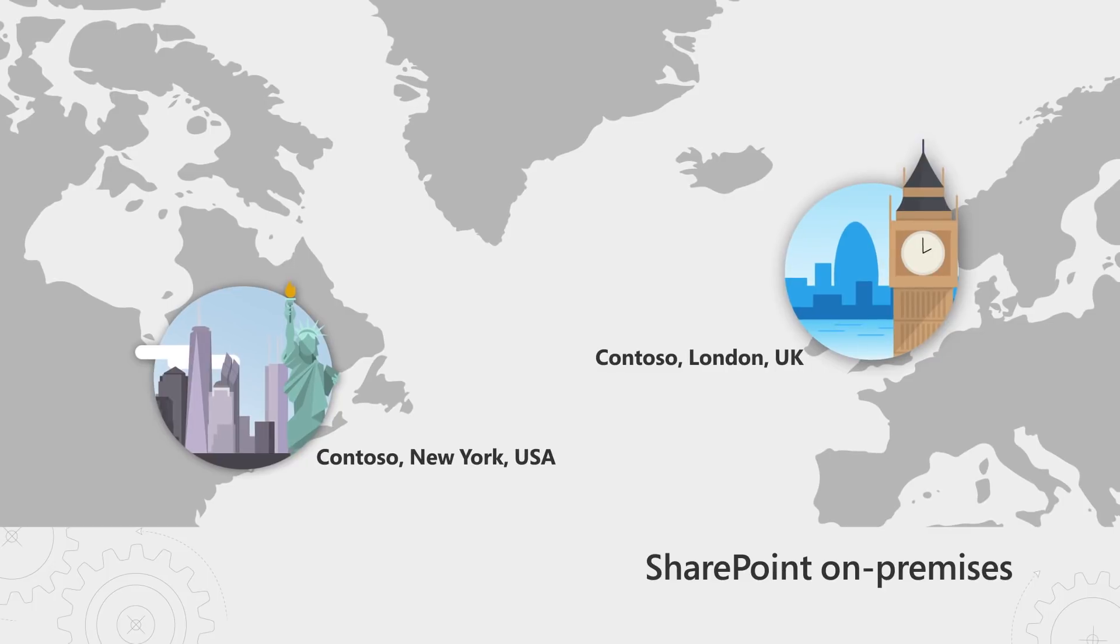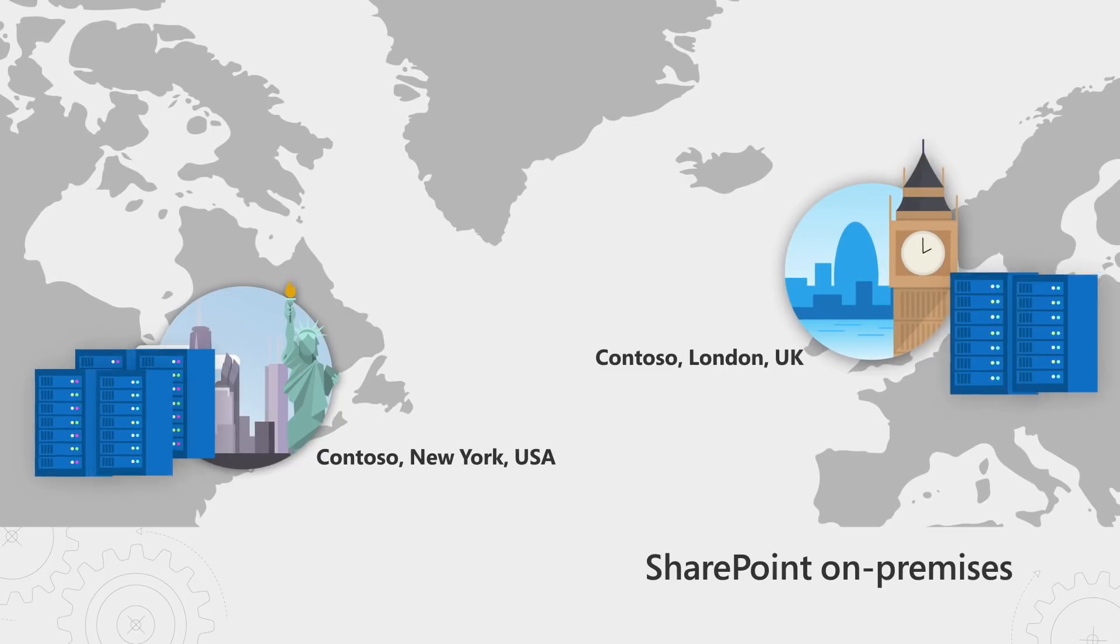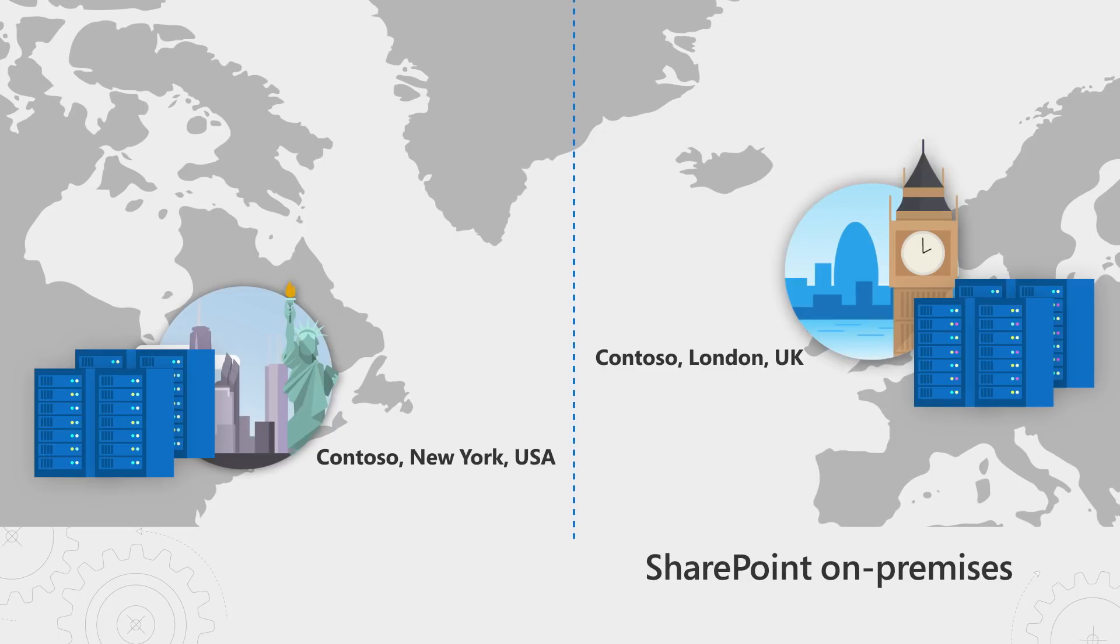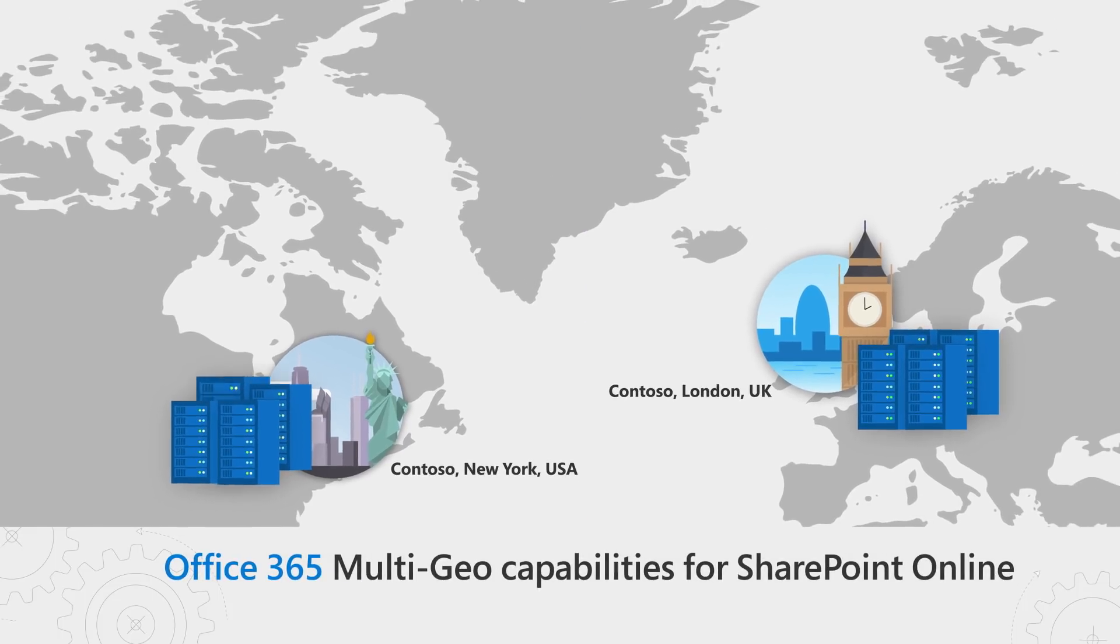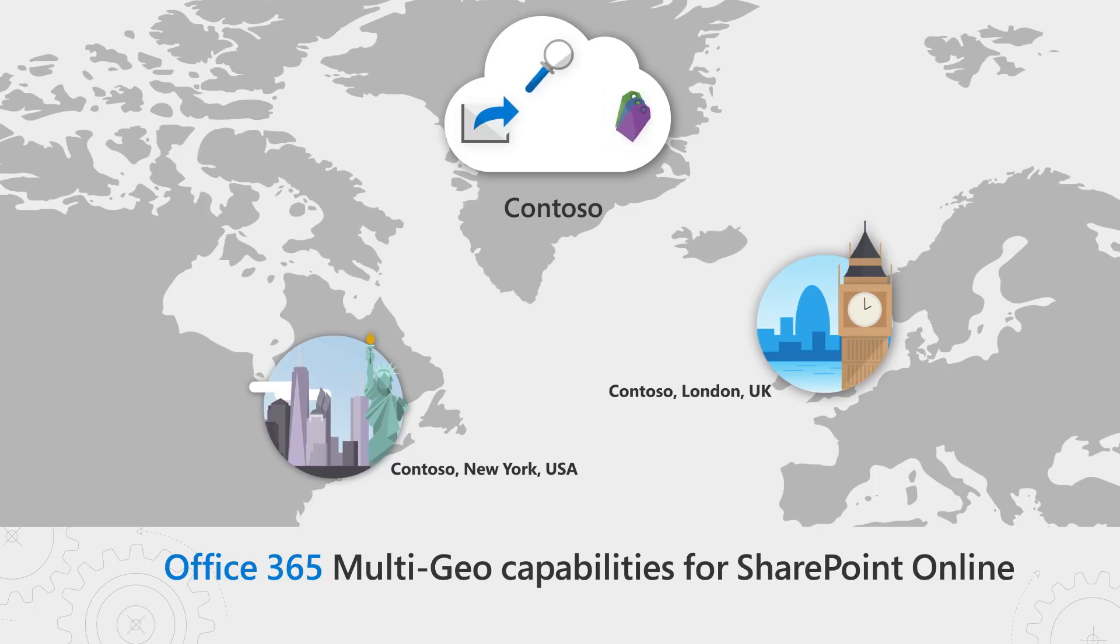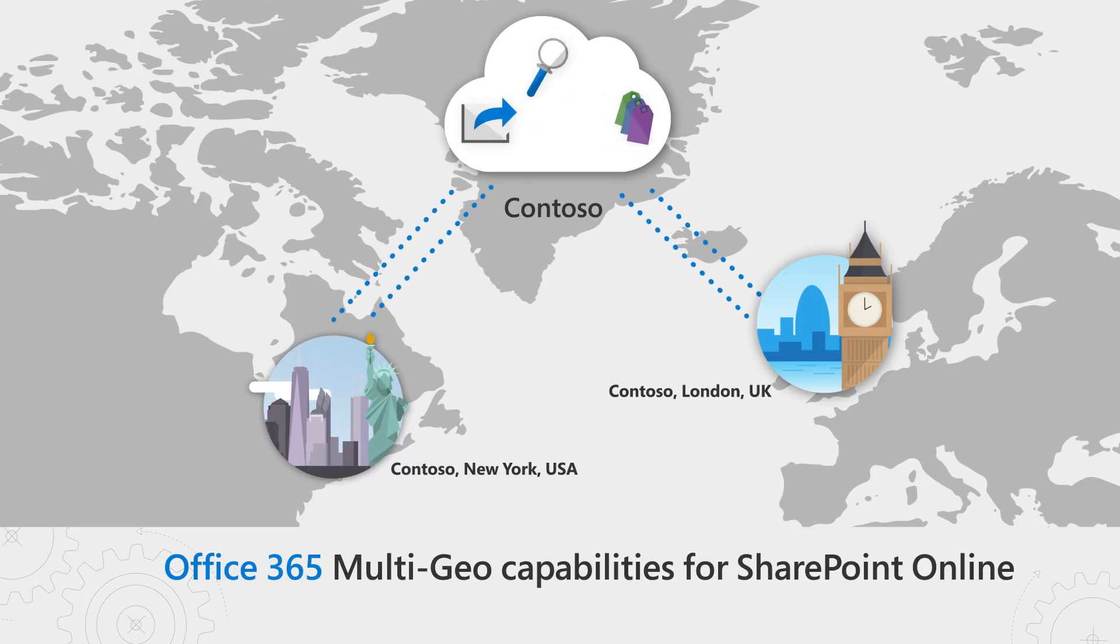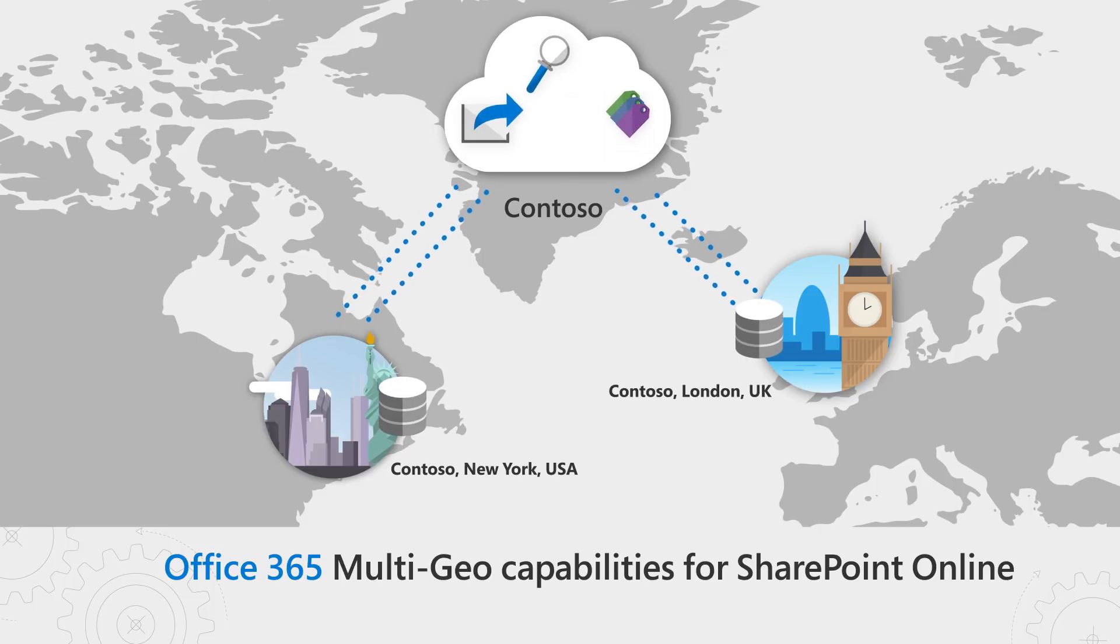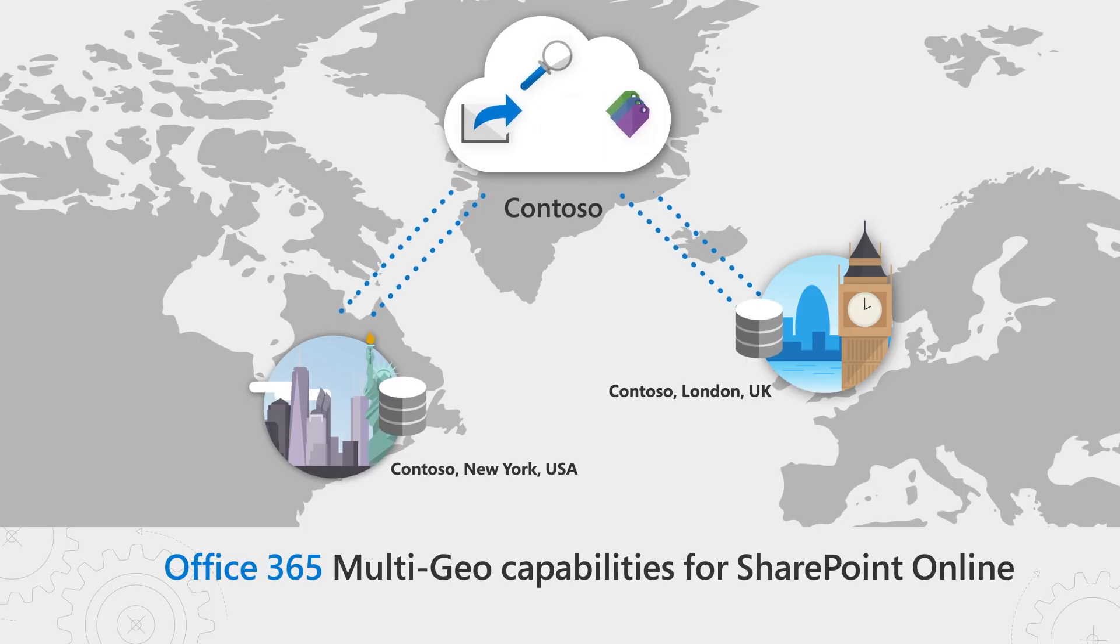To solve this, you may have set up separate data centers to meet your local data residency needs, which results in data silos and limited collaboration. With Office 365 Multi-Geo capabilities for SharePoint Online, we help you work as one organization with simple setup and management of where your data resides.